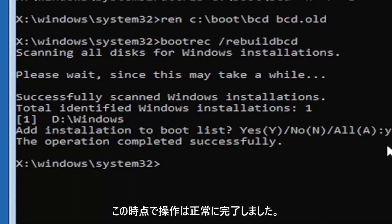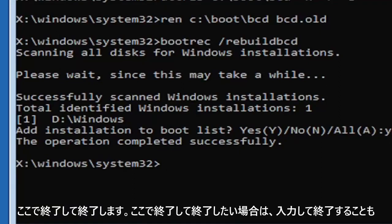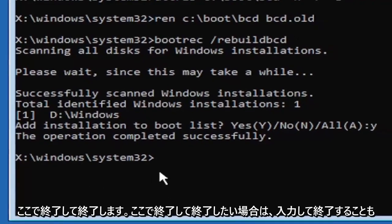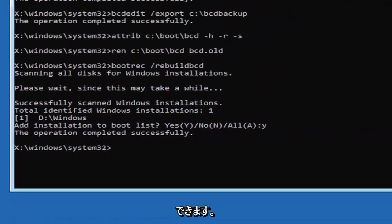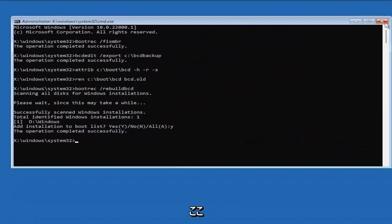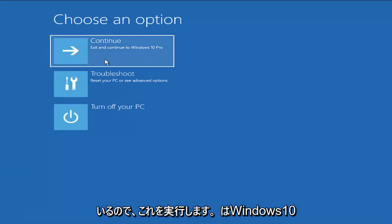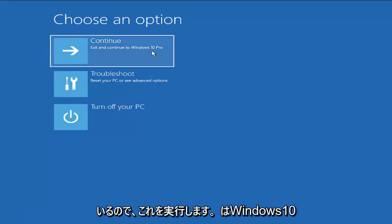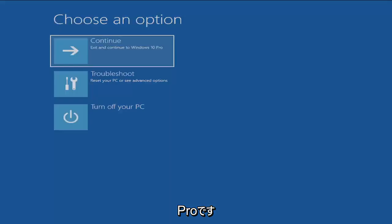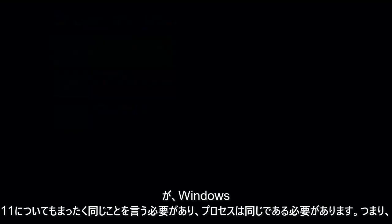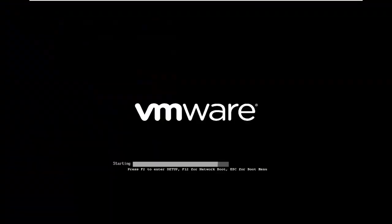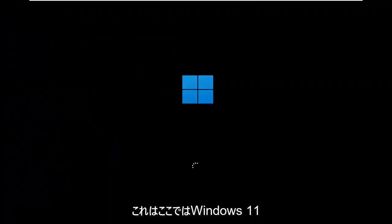At this point, go ahead and close out of here. You can type in exit as well if you prefer. So close out of here and you go ahead and continue to Windows. So I'm running an earlier version of Windows 11 here. This is Windows 10 Pro. But it should say the exact same thing for Windows 11. The process should be identical. I mean, this is a Windows 11 machine here.